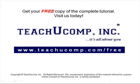Get your free copy of the complete tutorial at www.teachucomp.com forward slash free.